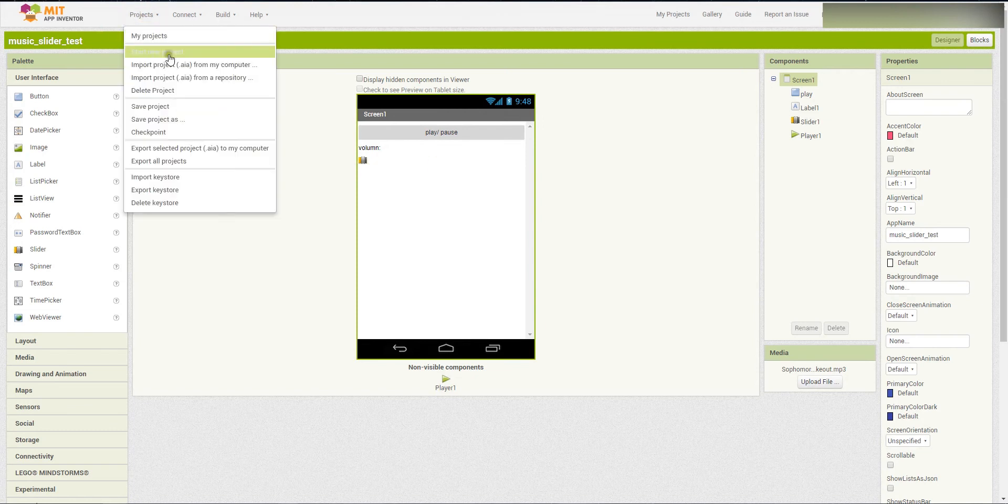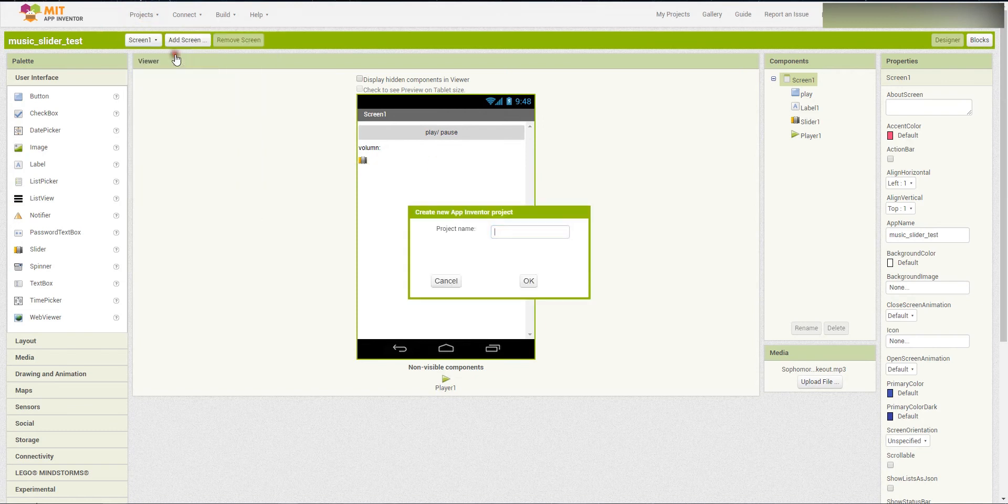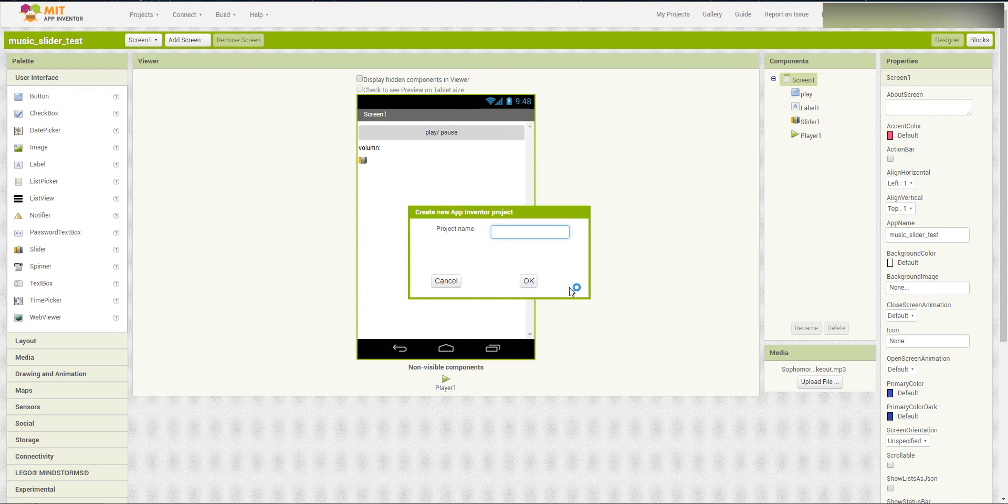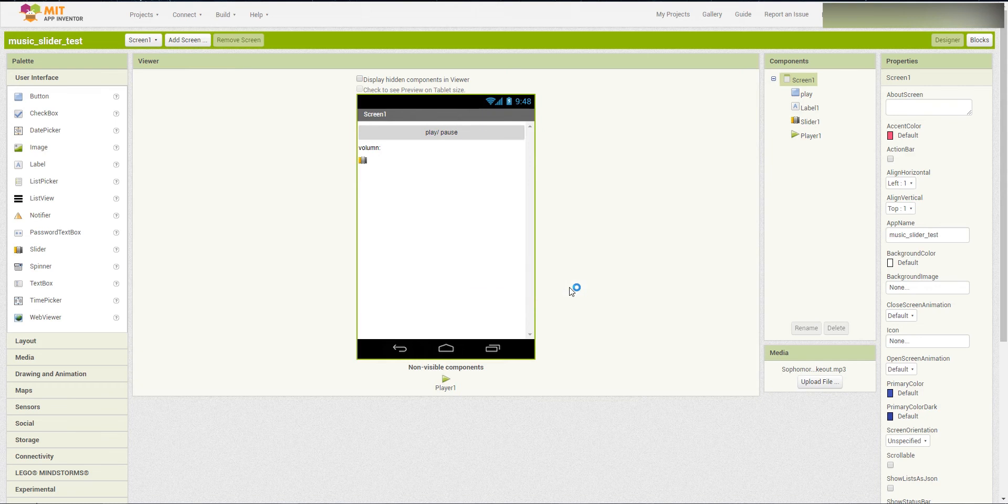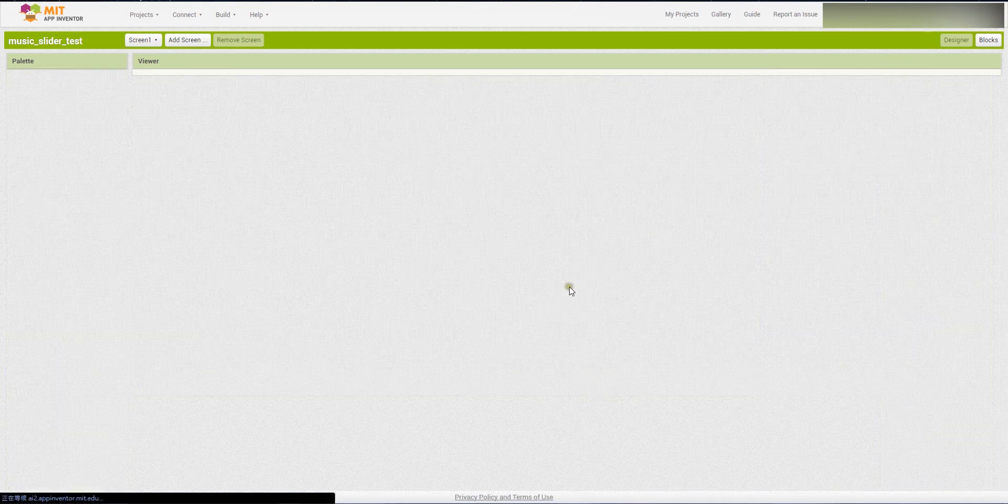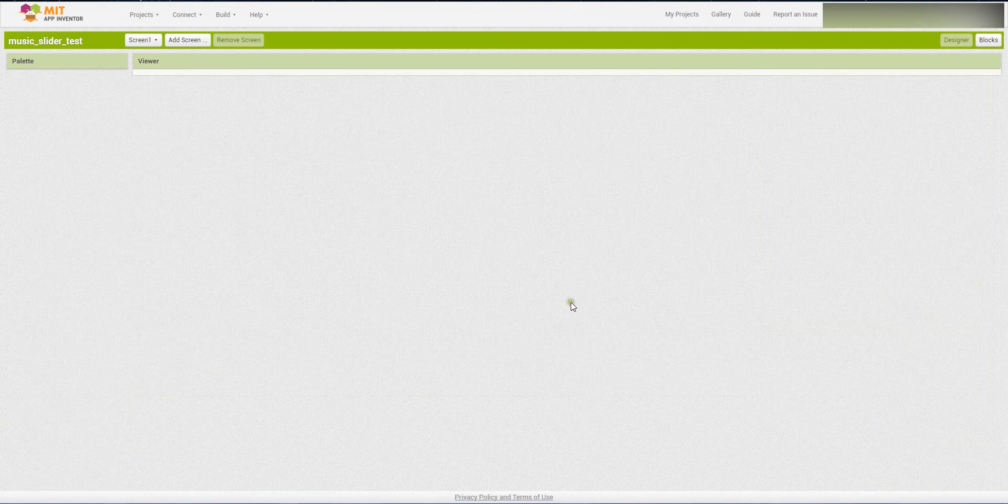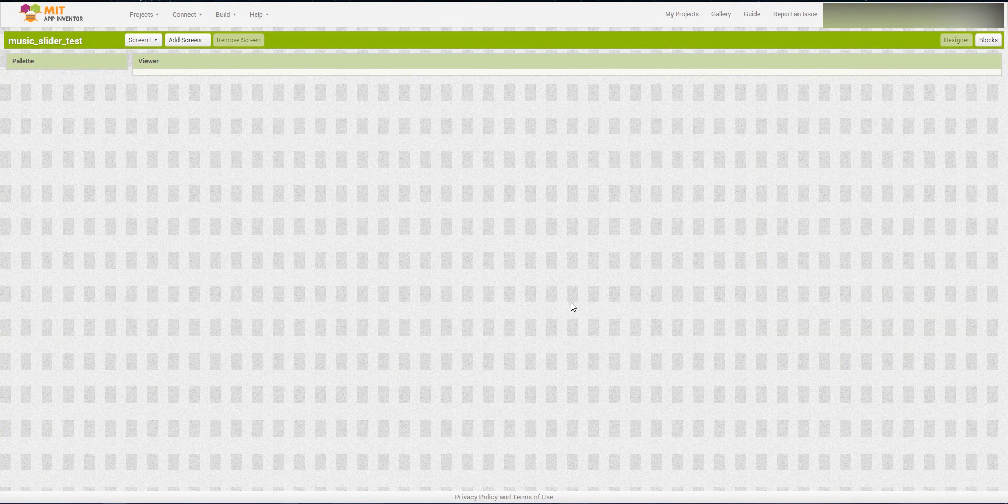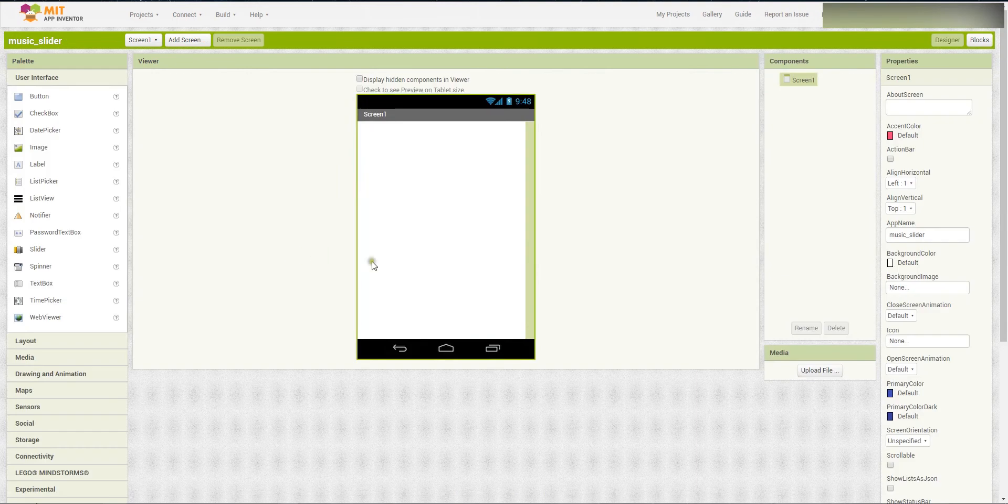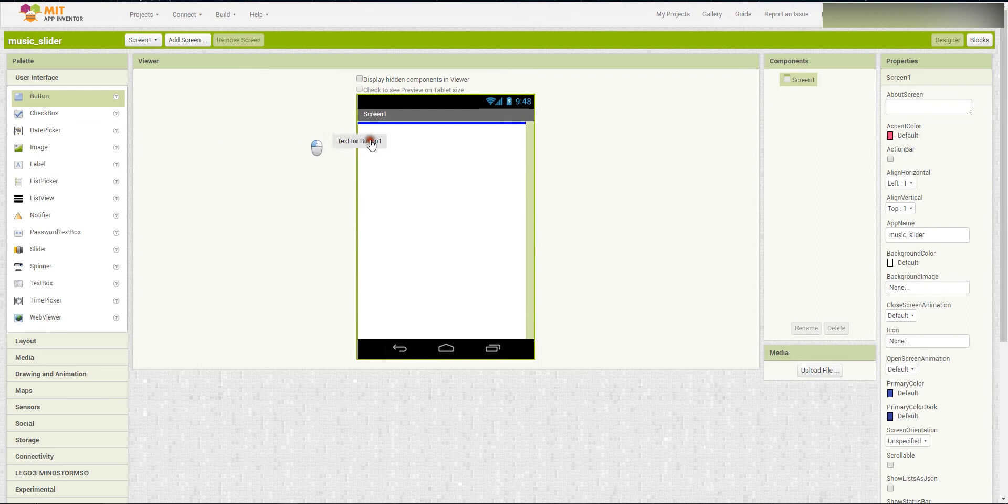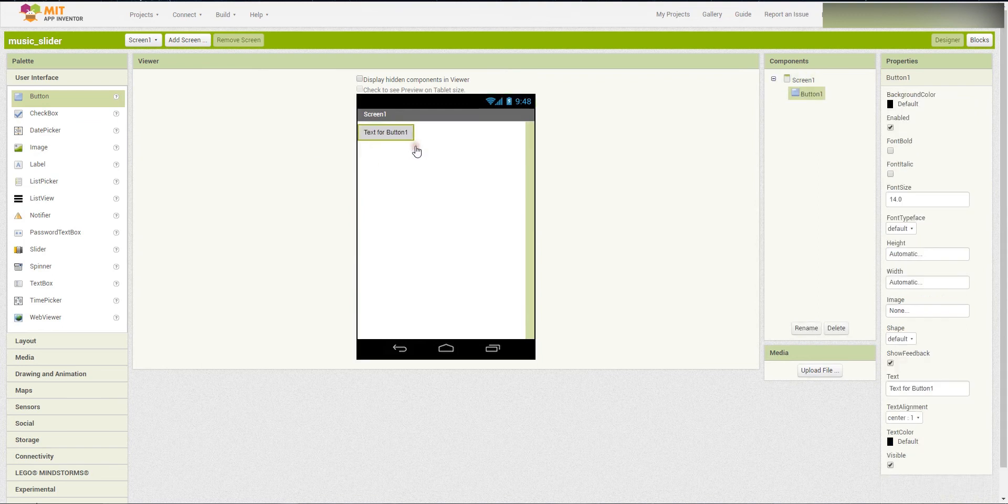So now, start the new project. The project name may be Music Slider. Okay, so now, here, this is the stage. First of all, put the button into this stage.